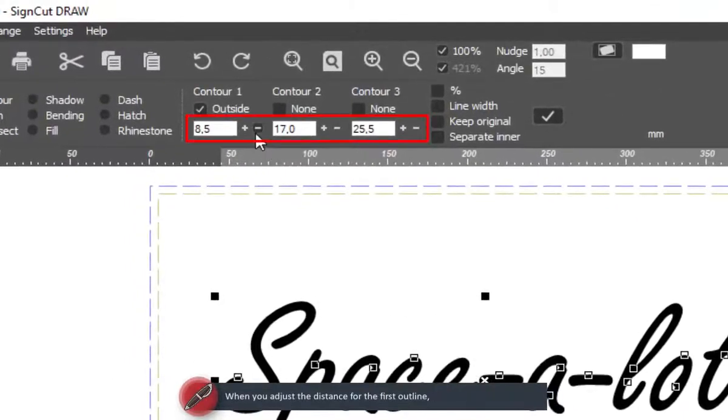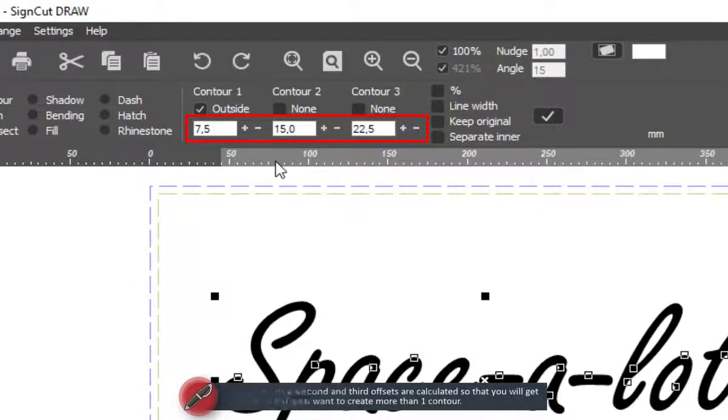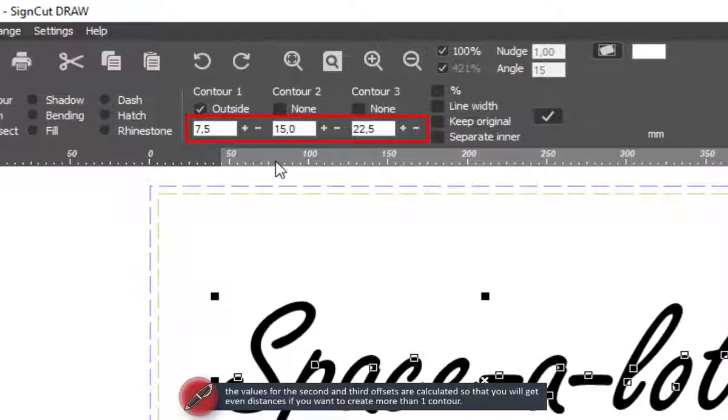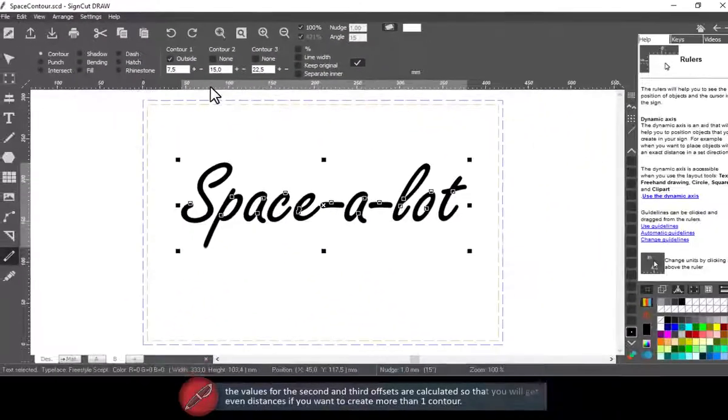When you adjust the distance for the first outline, the values for the second and third offsets are calculated so that you will get even distances if you want to create more than one contour.